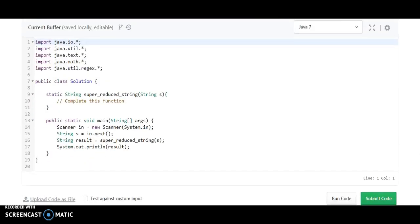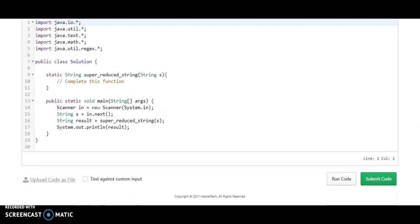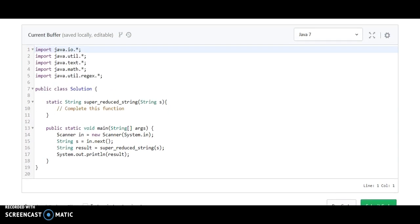So let's write the code and understand what they have written. They have created one class which is named Solution. They have created one public static void main from which they are taking a string value and calling a function which is the reduced string.